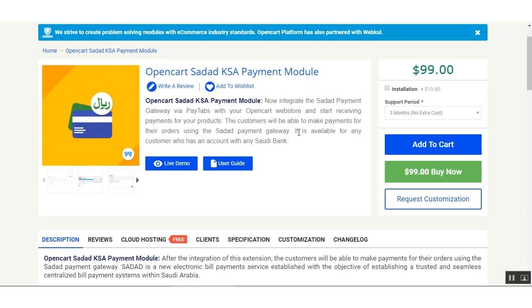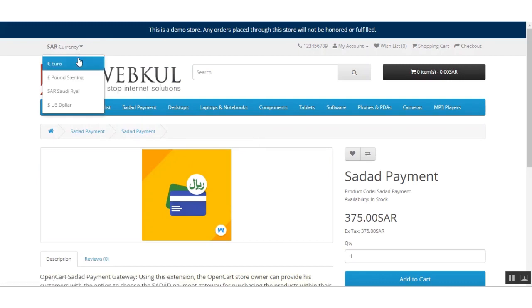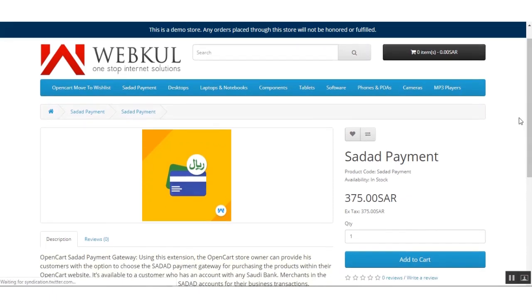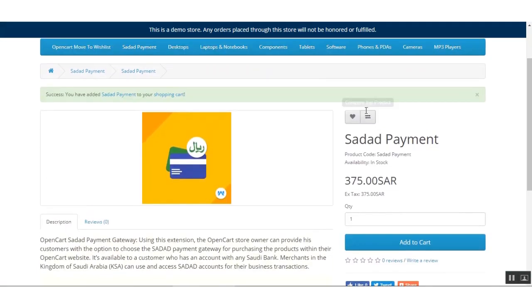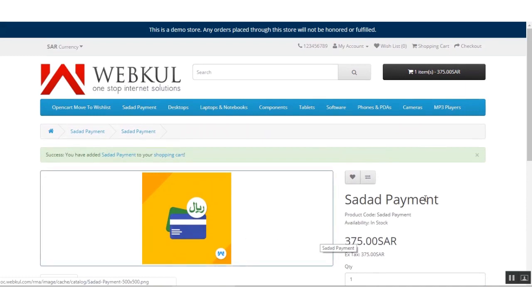Here I am at the web store frontend. Please remember that this extension only supports Saudi Arabian Riyal, so you need to select that currency before proceeding with your payment. Now I'll be adding a product into the cart — I have this product and I'll be adding it.